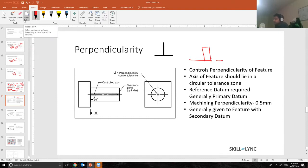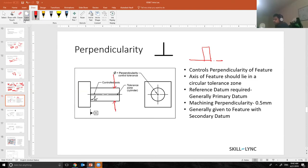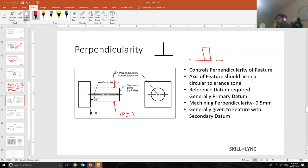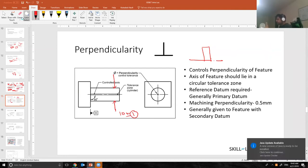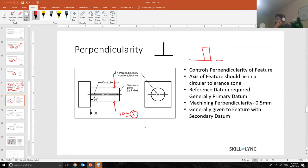So what I would do is I would simply put a perpendicularity tolerance on this pin over here. So let's say 10 plus minus 1. I have to give a size tolerance because there is no way that the manufacturer will always make the pin to be 10 millimeter. This number tolerance is based on your industrial experience, and as you start working in the industry, you will get to know what that tolerance should be.